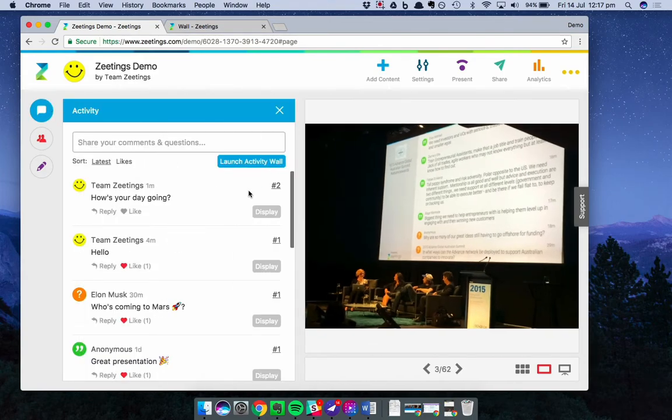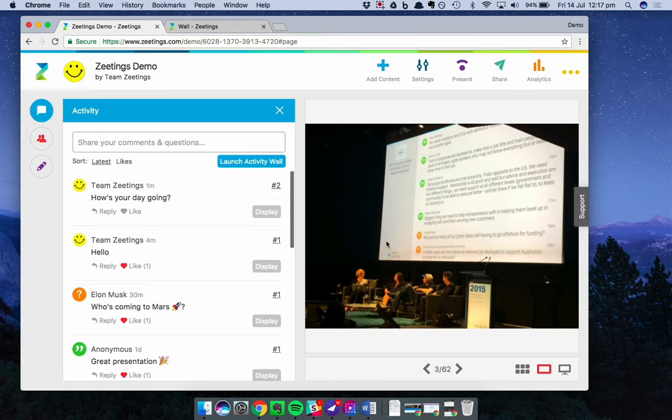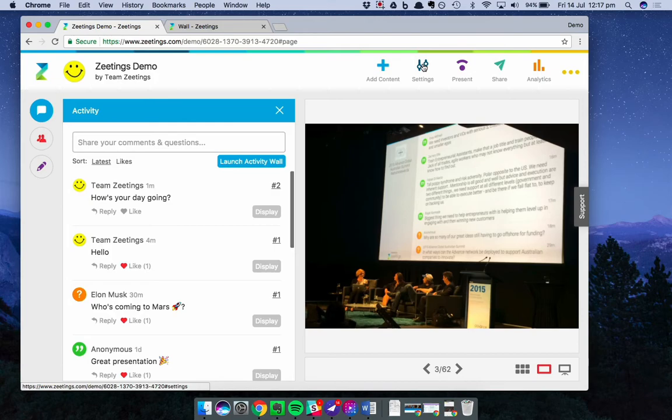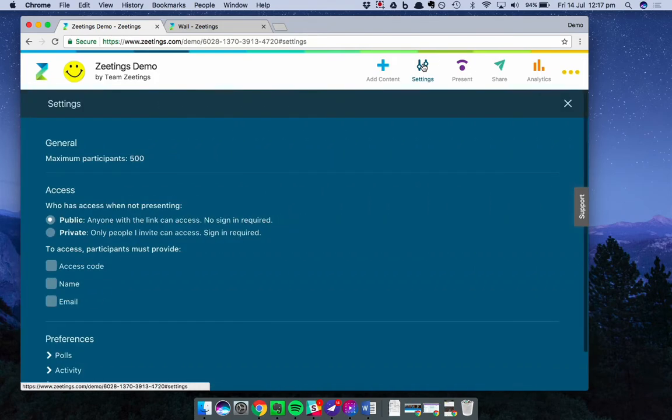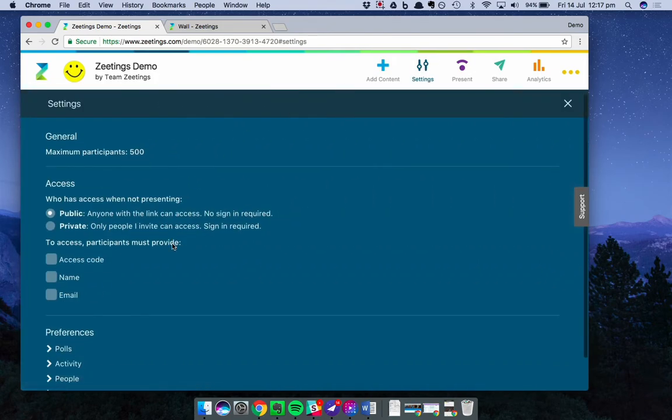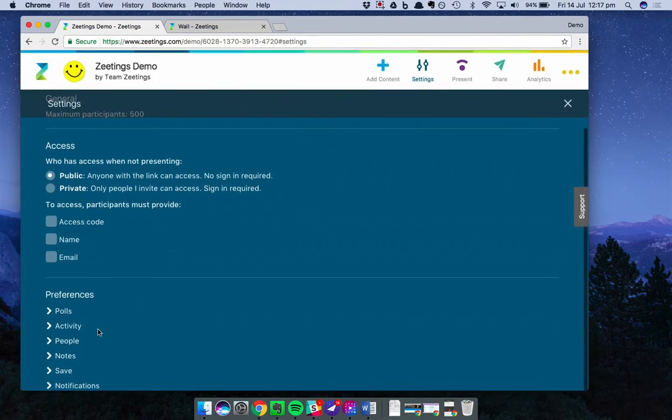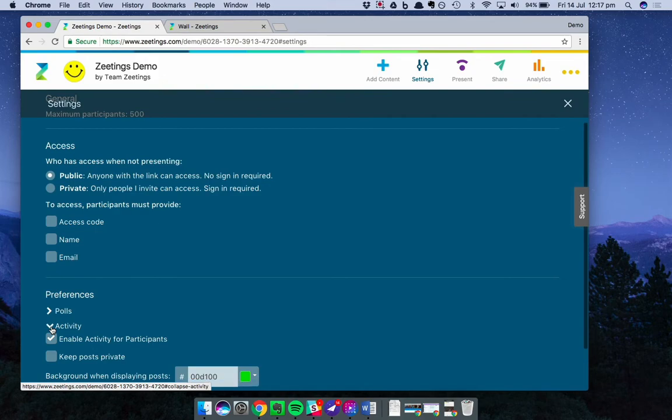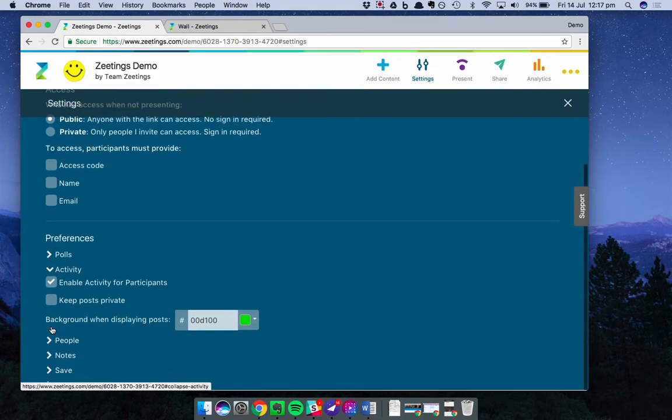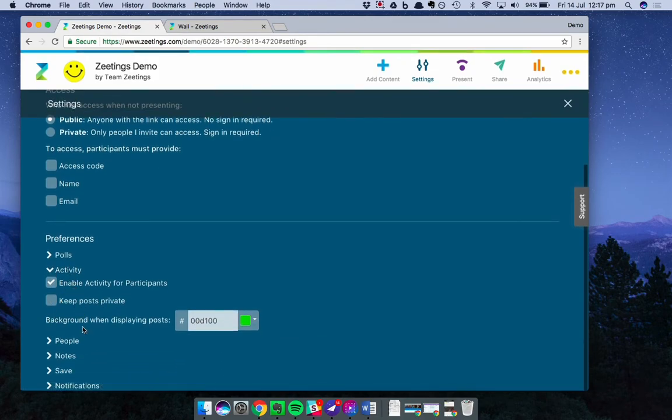Now, there are a few settings that you can use to control the activity feed. So let's take a look at those now. They're located in the settings screen. I'll click that. And if you scroll down to your preferences, open up activity, you've got a few things you're able to do here.